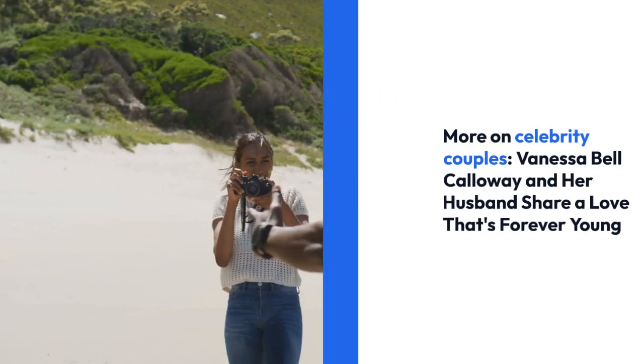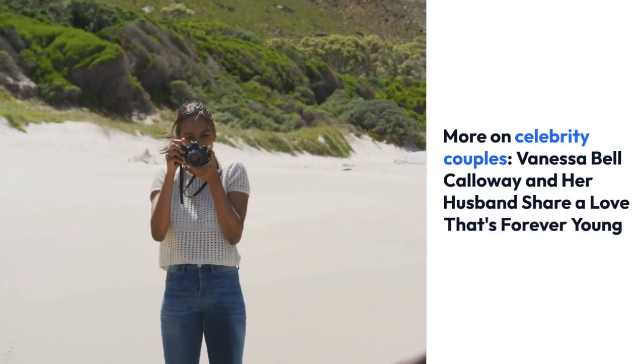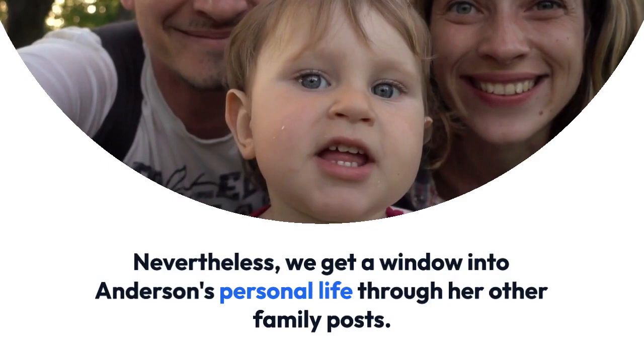Nevertheless, we get a window into Anderson's personal life through her other family posts. She has a son, Jacob, and a daughter Jordan Anderson. She shares a special bond with her children, which reflects through her social media.